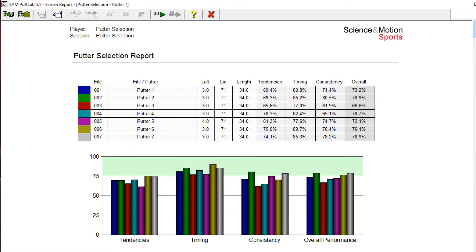The SAM also offers a unique easy-fit putter fitting analysis with data on grip, length, loft, lie, head, balance, and weight.